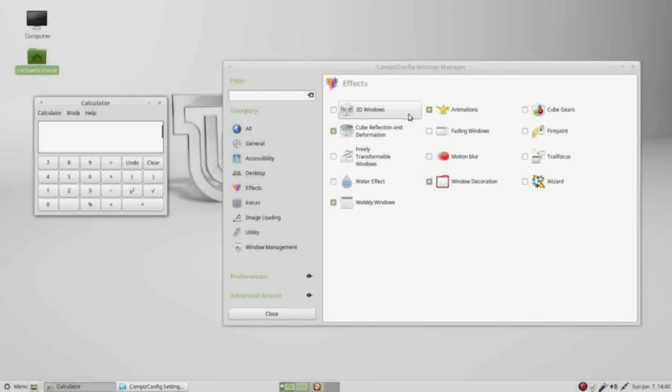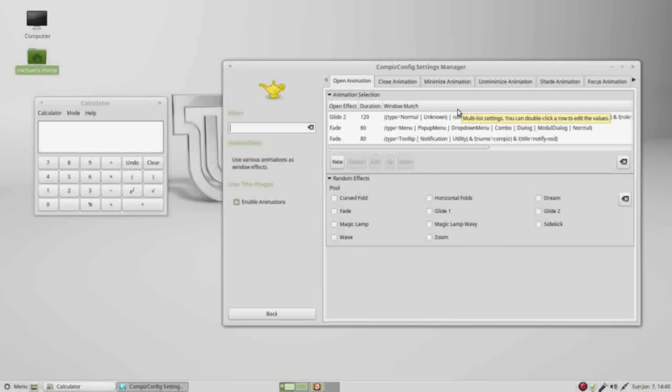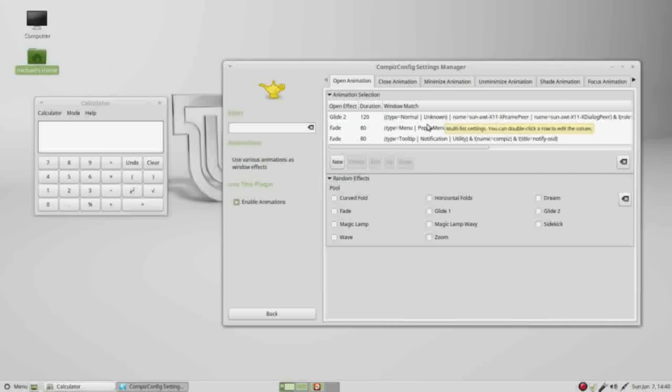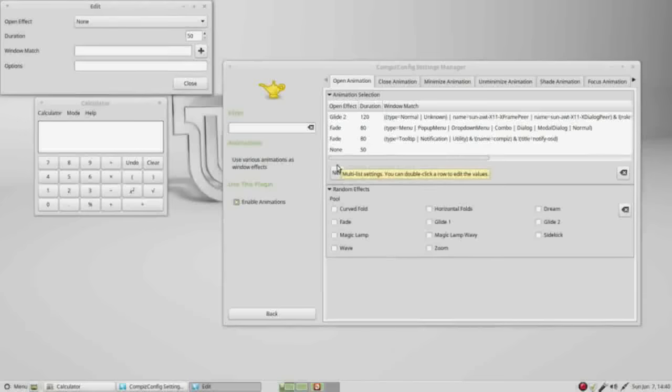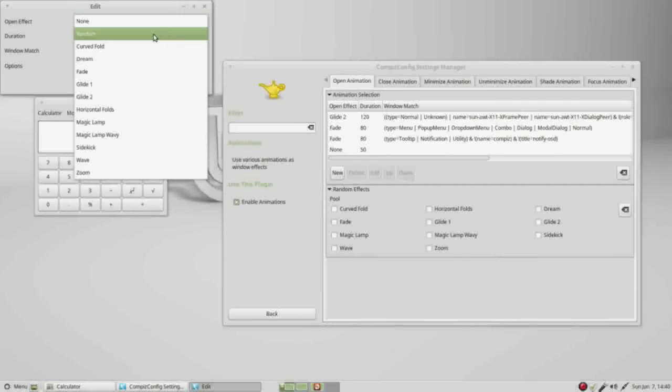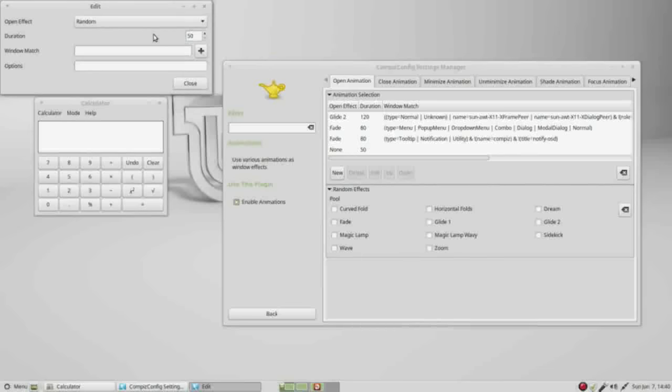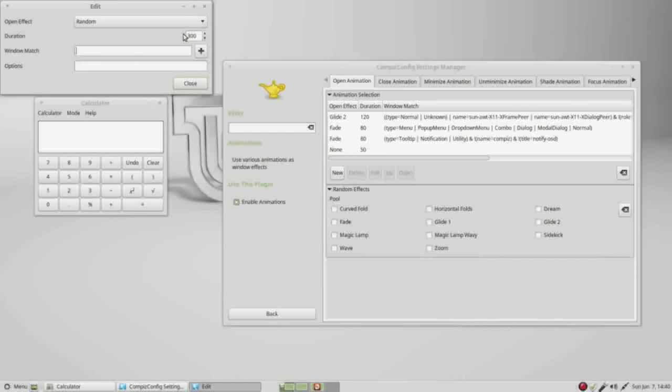Looking at the animations, this is where we can change the animations or effects when we open, close, minimize, or maximize a window. I am going to add a new effect. This will be a random effect, and I'm going to change the time from 50 to about 300 to make sure we can notice this effect. The window match I will say title equals calc.